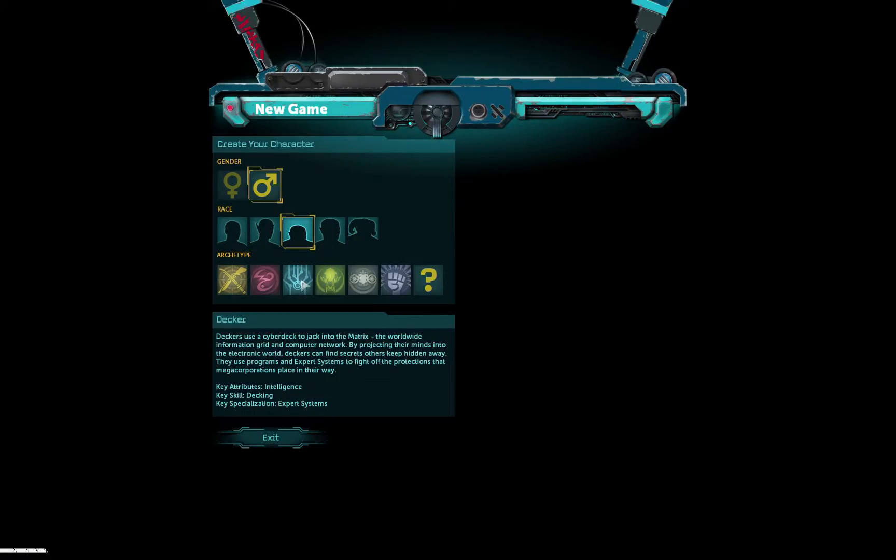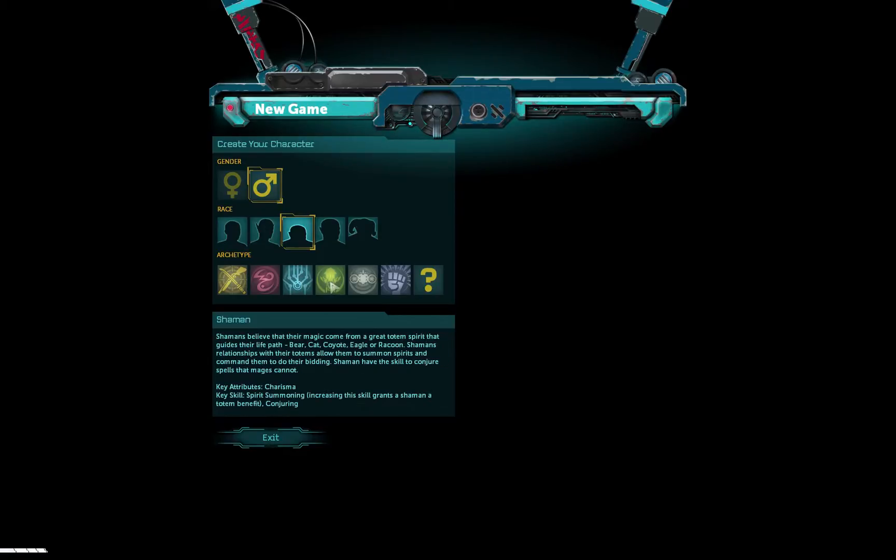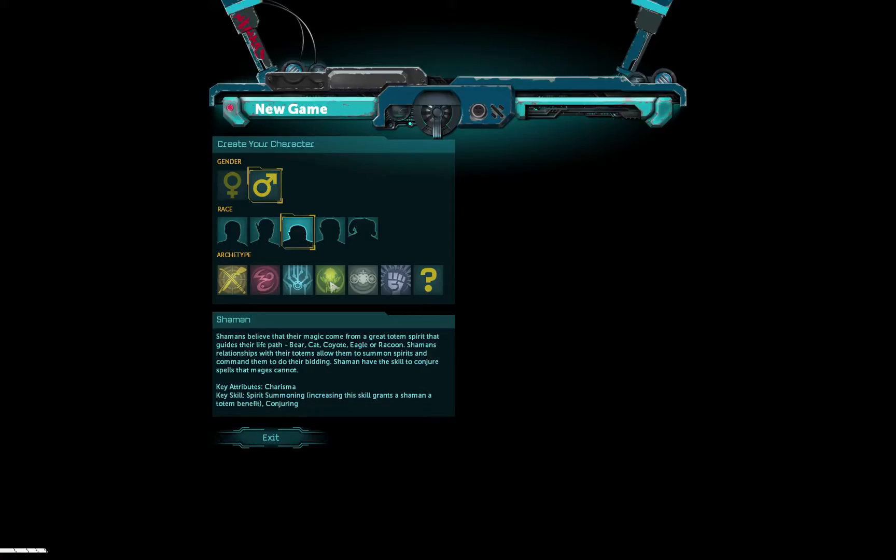Deckers use a cyberdeck to jack into the Matrix, the worldwide information grid and computer network. By projecting their minds into the electronic world, deckers can find secrets others keep hidden away. They use programs and expert systems to fight off the protections that megacorporations place in their way. Shamans believe that their magic comes from a great totem spirit that guides their life path: bear, cat, coyote, eagle, or raccoon. Really, raccoon? Shamans' relationships with their totems allow them to summon spirits and command them to do their bidding. Shamans have the skill to conjure spells that mages cannot.